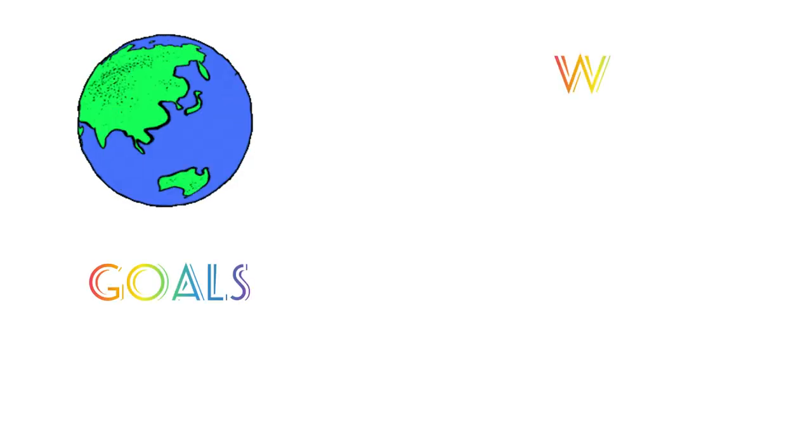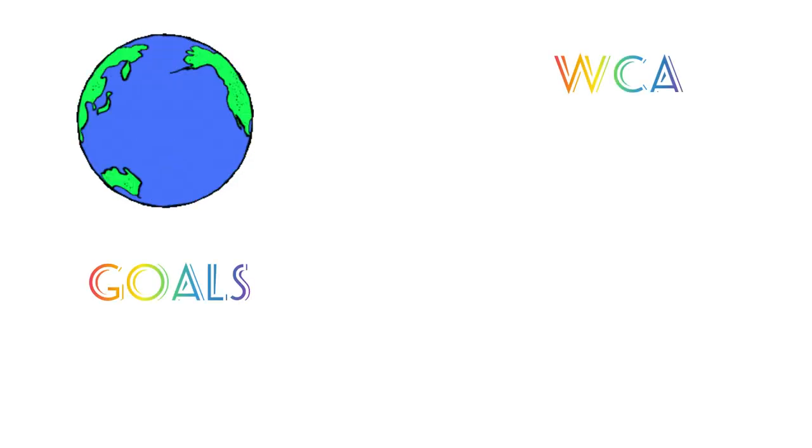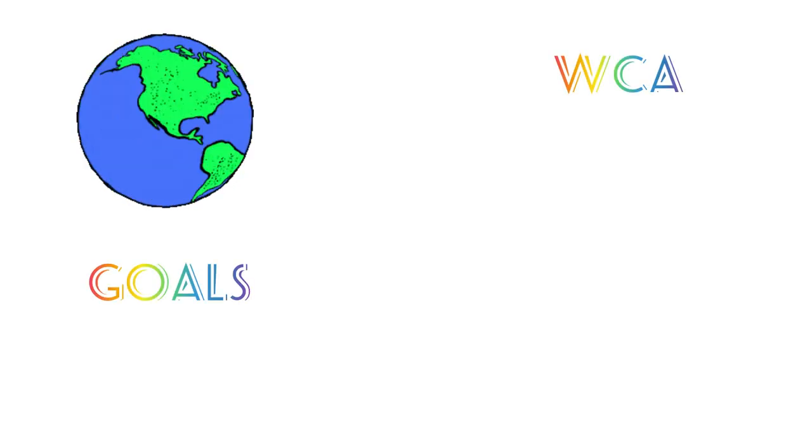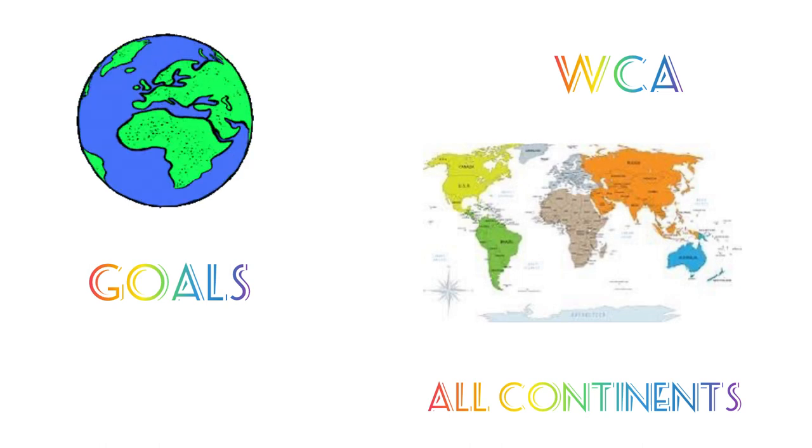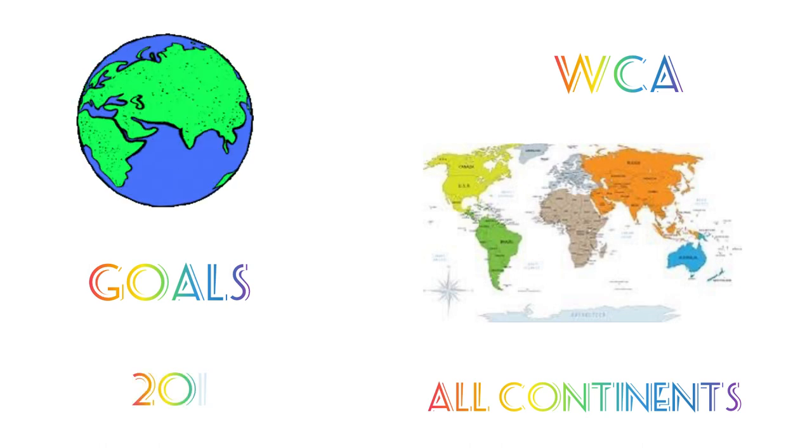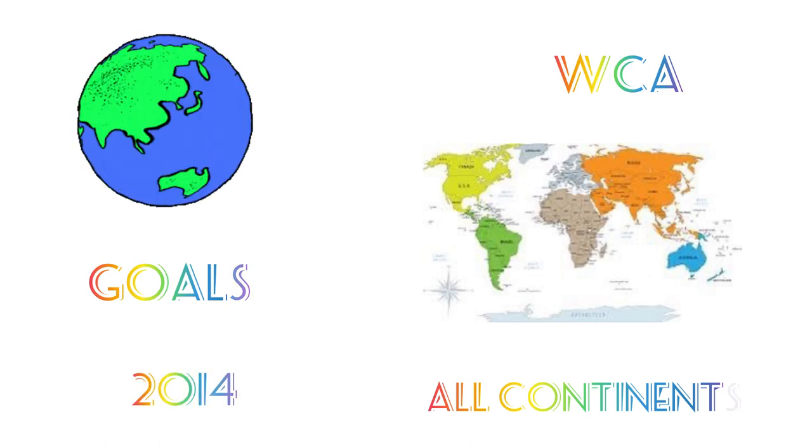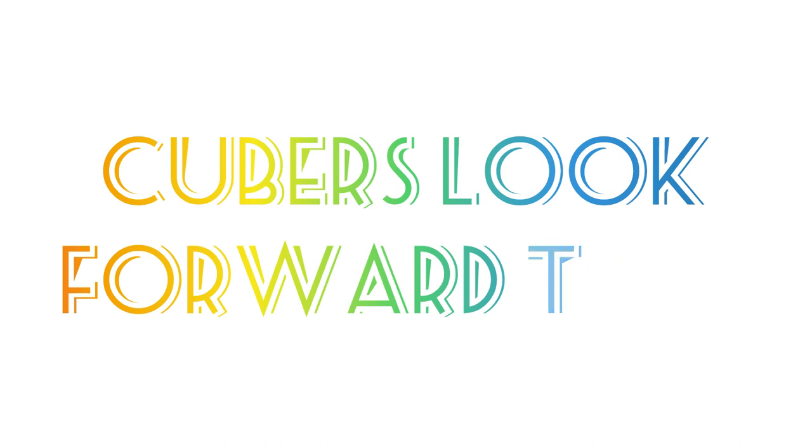Reaching for worldwide goals, the WCA comps are now held in all continents except Antarctica since 2014. This has now become something cubers look forward to.